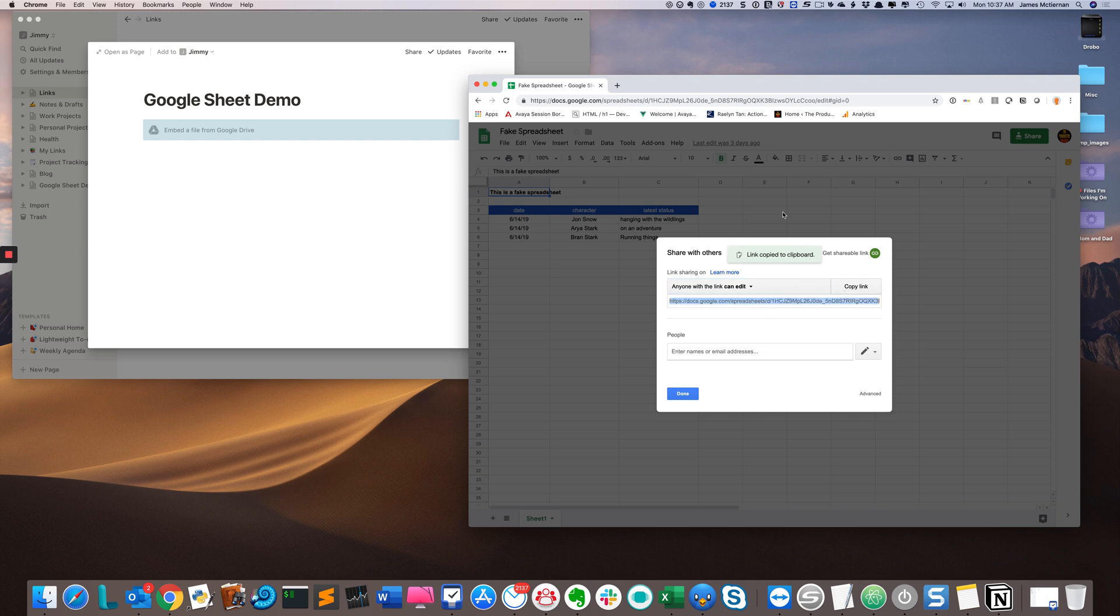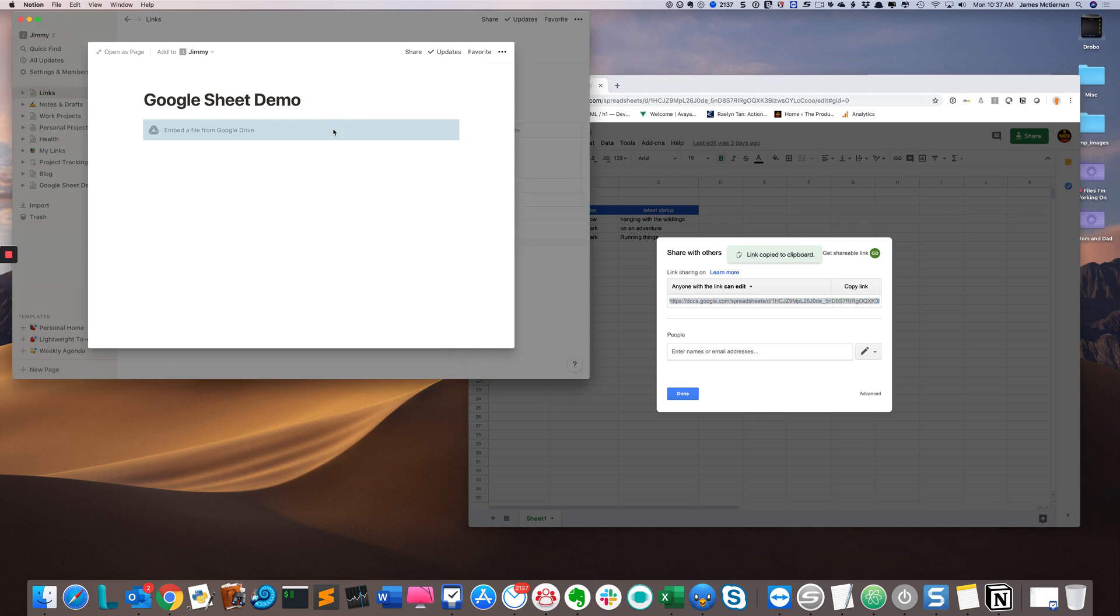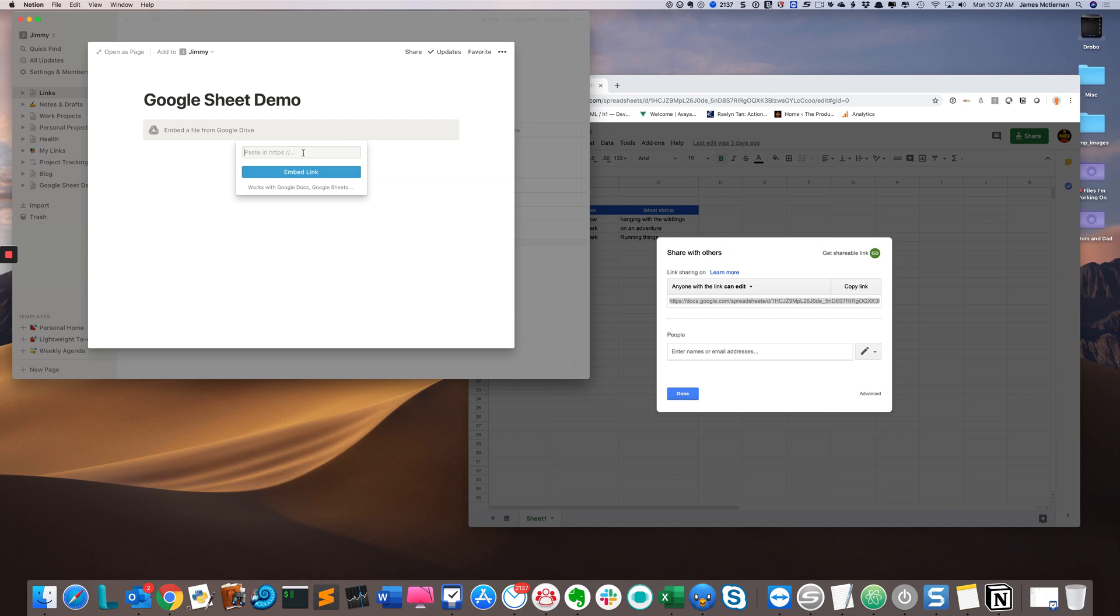I'll then return to Notion and click on the blue box. I will see this pop-up menu that asks me to paste in the embedded link. So I will paste that in using command V and hit Embed Link.